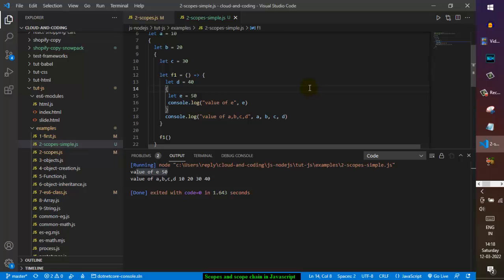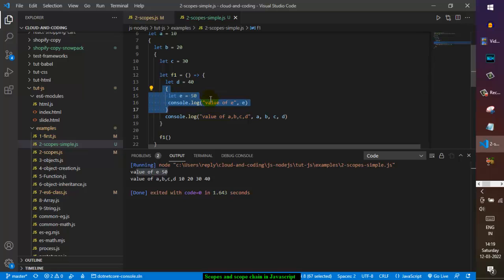That is how scope works in JavaScript. Remember the significance of the let keyword — if you don't use let, the code will still work because we are not in strict mode. In strict mode you must declare all variables before using them. Since we are not in strict mode, JavaScript allowed the use of e without declaration. But once we add let, a block scope is created within those curly brackets and e is only accessible inside that block.